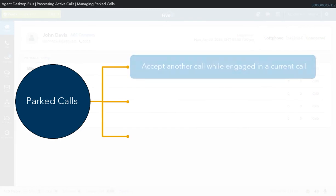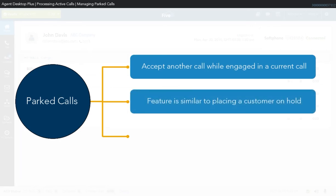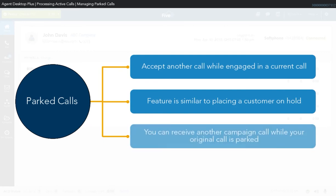The Park Call feature can be used when you need to make or accept another call while engaged in a current call. The feature works similarly to placing a customer on hold, where the customer hears the hold tune, but works differently in that the call-out function is enabled when you park a call. Note that if you work on active campaigns, either inbound or outbound, you may receive another campaign call while your original call is parked. To avoid this, be sure to select a not-ready state before parking the call.